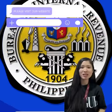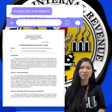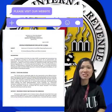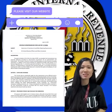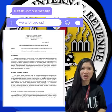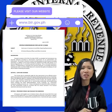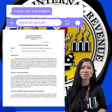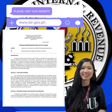For more detailed information, please visit the BIR website at www.bir.gov.ph and look for the Revenue Memorandum Circular 57-2015.